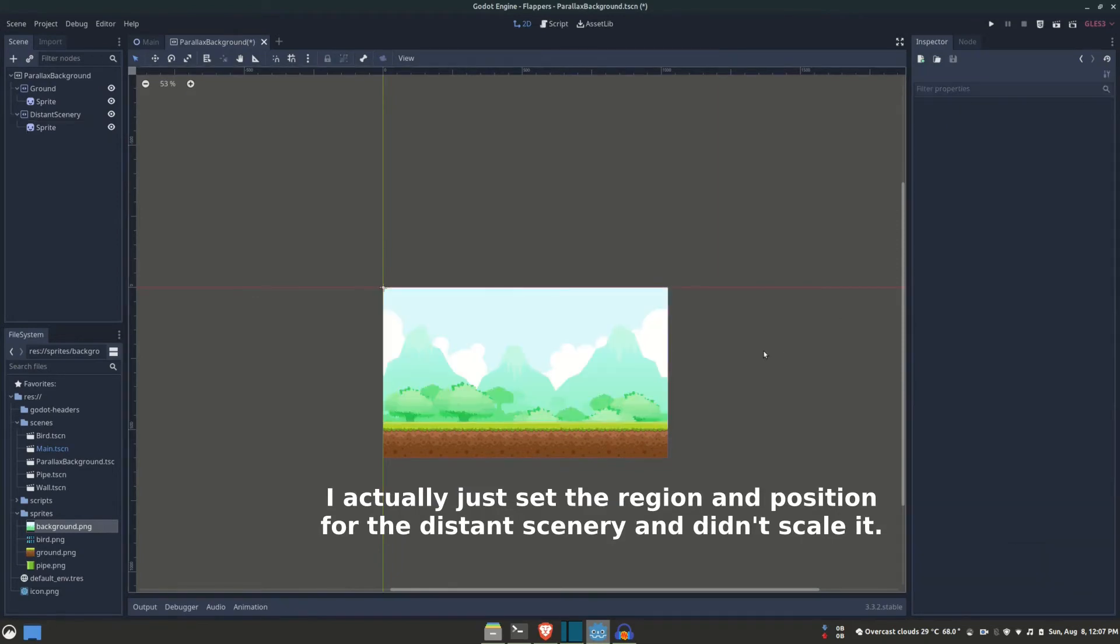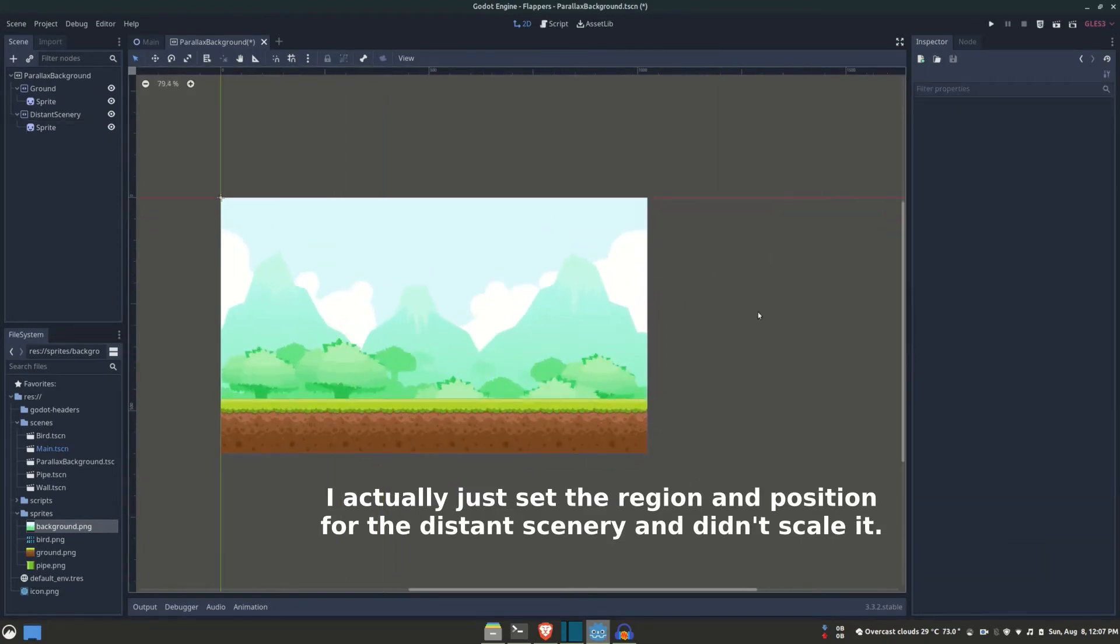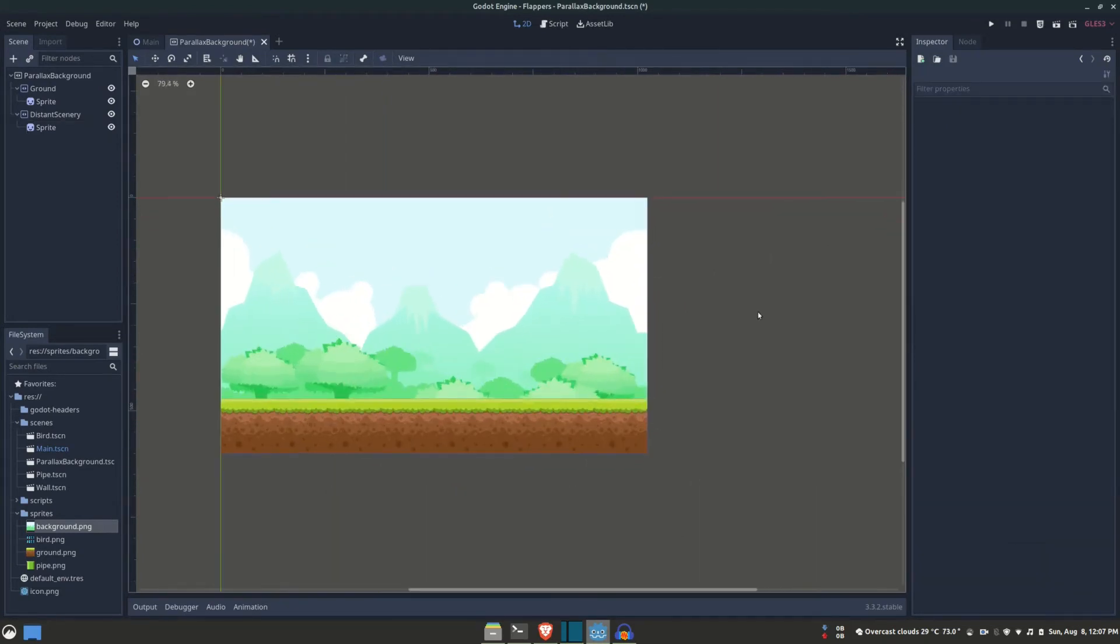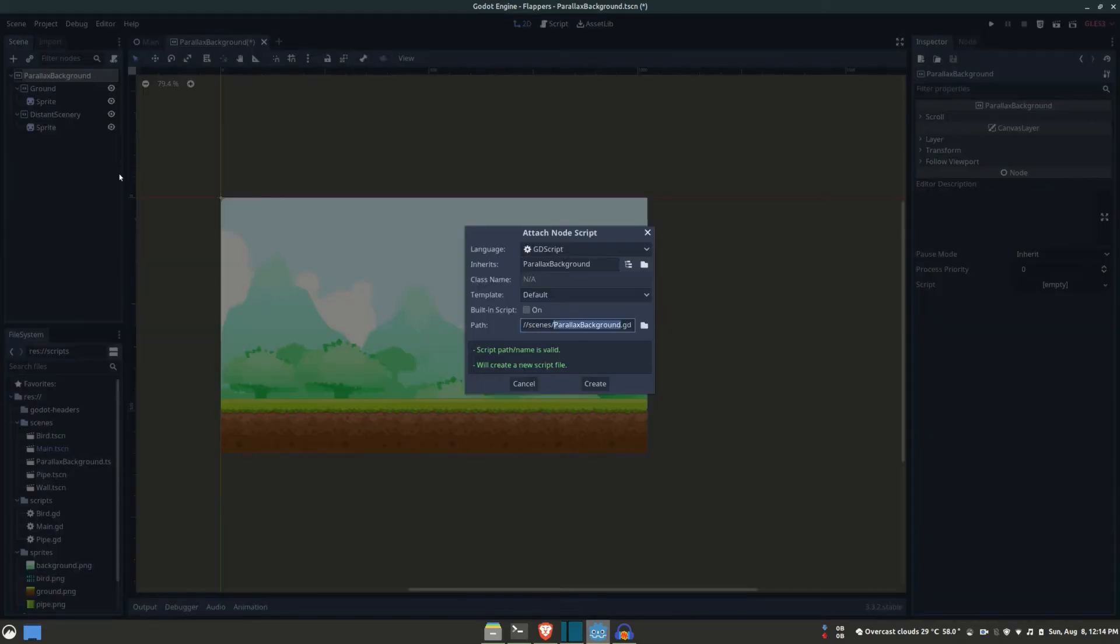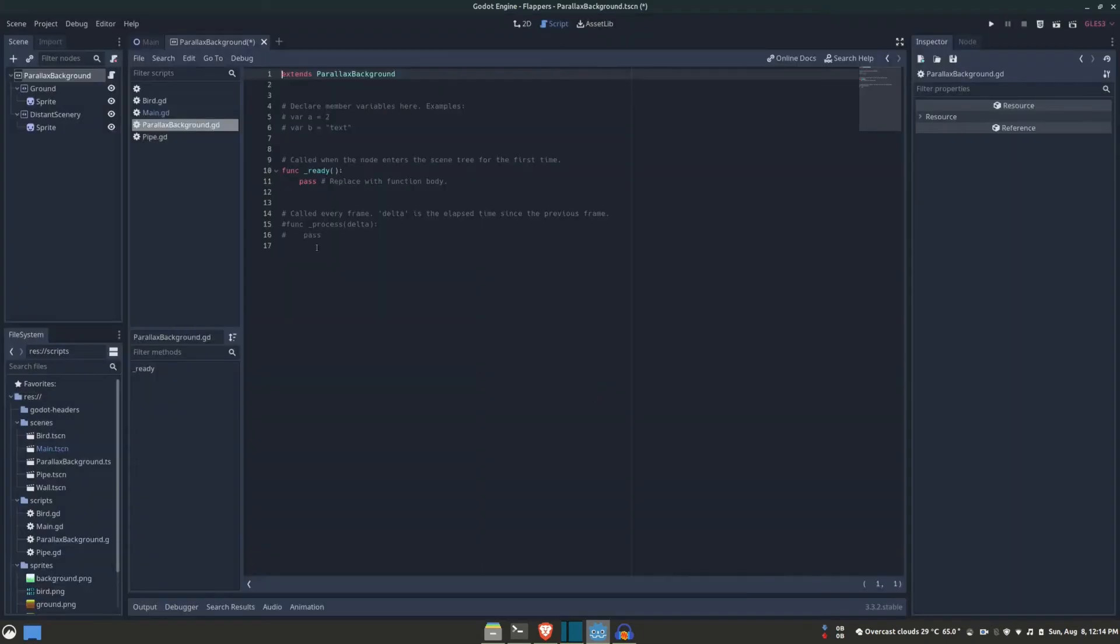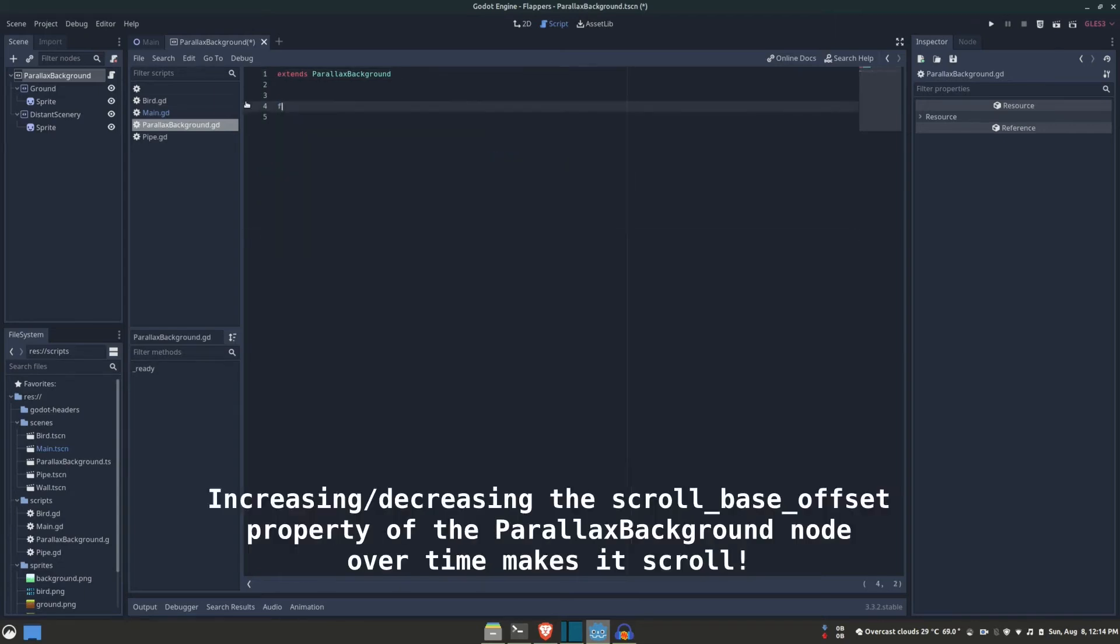With the sprites set, let's set the motion of the parallax background to make it scroll. I'm going to create a script for this to manually update the scroll offset. If I use the camera and moved it, the background would automatically scroll based on the camera's movement. However, this is not suited for our game as we don't want the camera to move, so we're going to instead manually update the scroll offset of the parallax background.